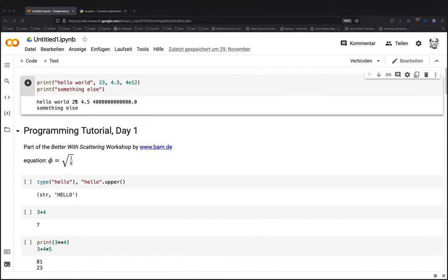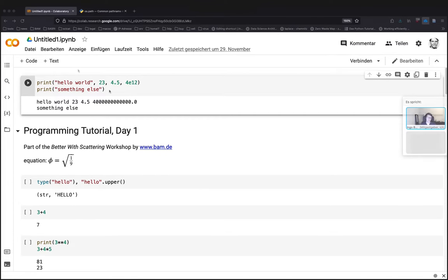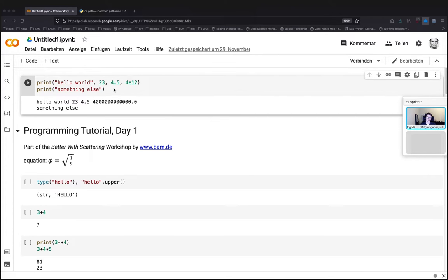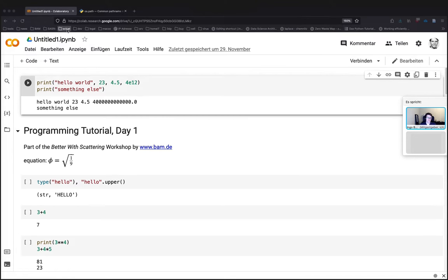Let's switch to the notebook from yesterday. That's the notebook we basically created, or I created yesterday. Perhaps you followed me along and also replicated this notebook on your account setup. I hope everyone can find the Colab session again.